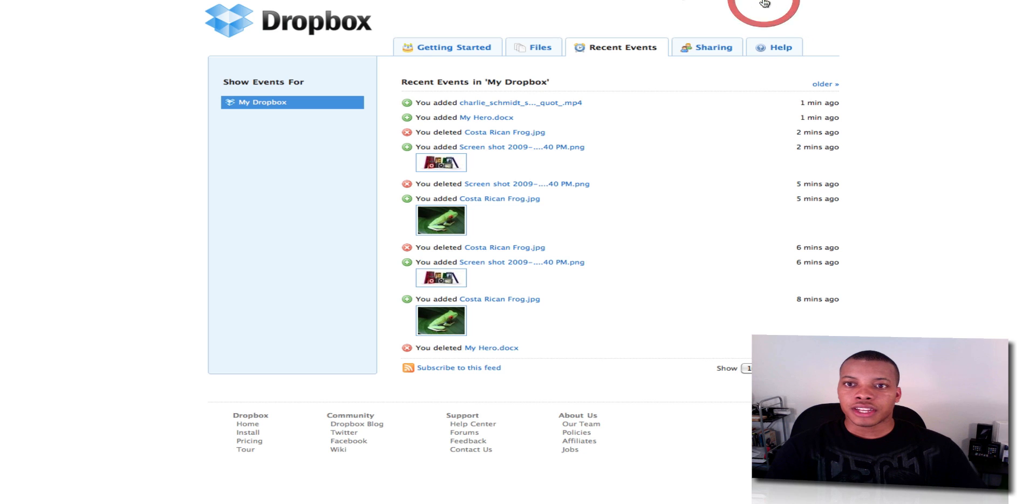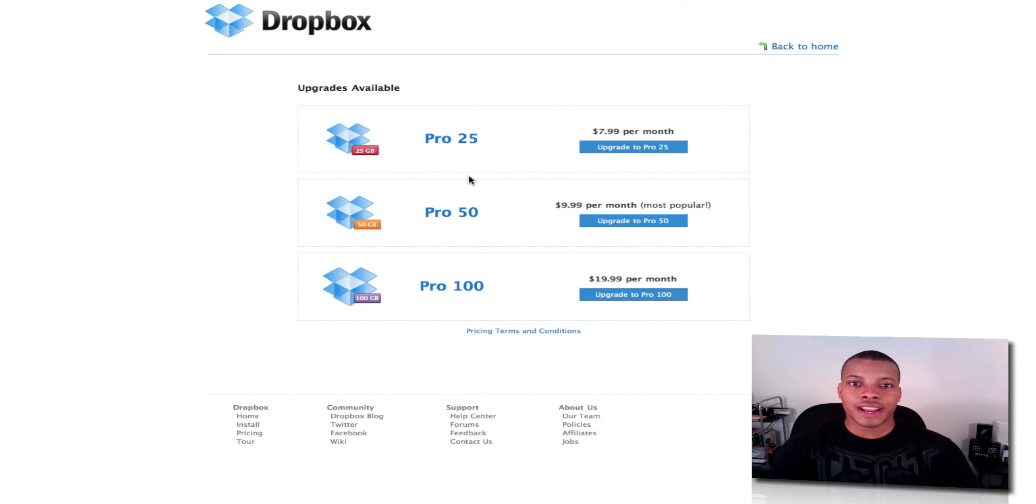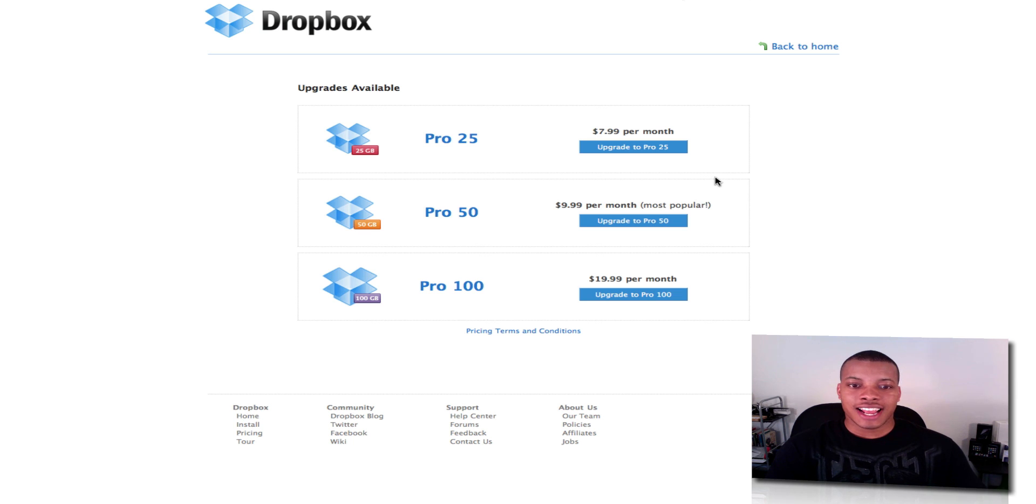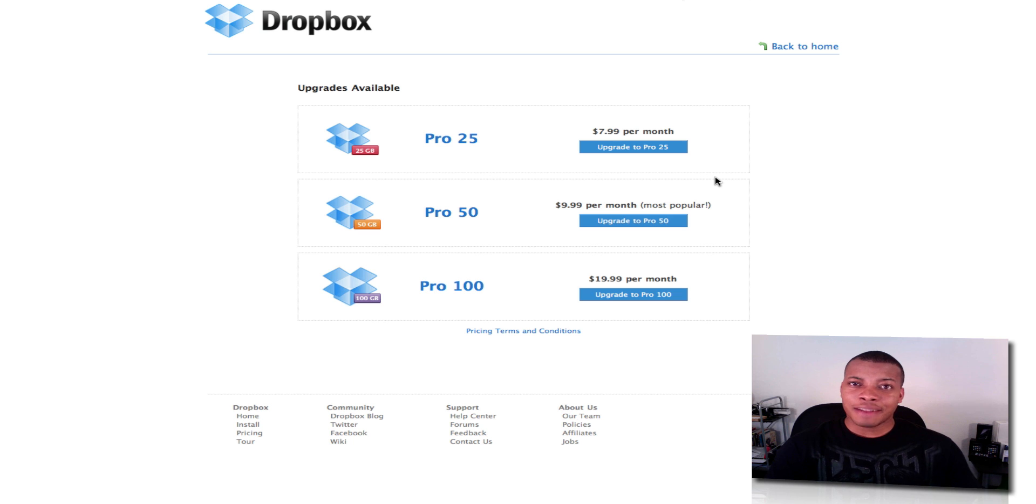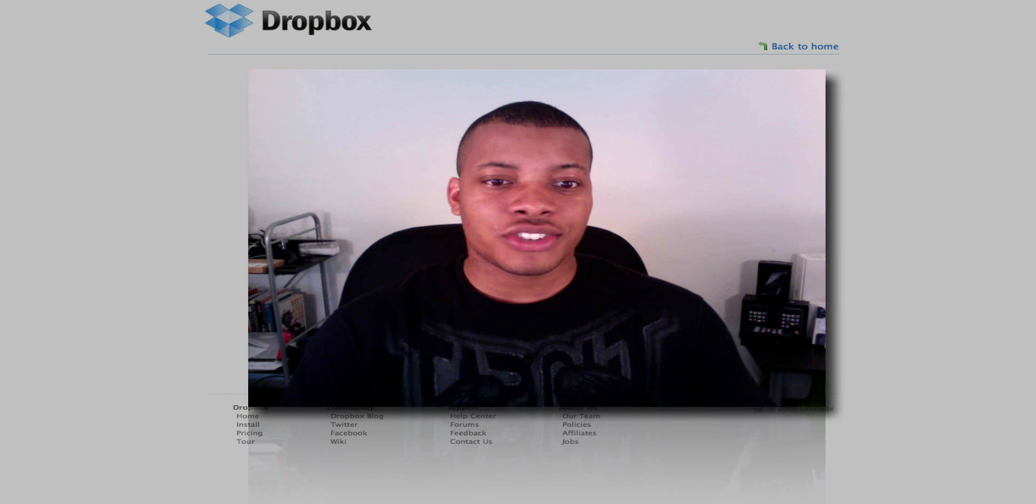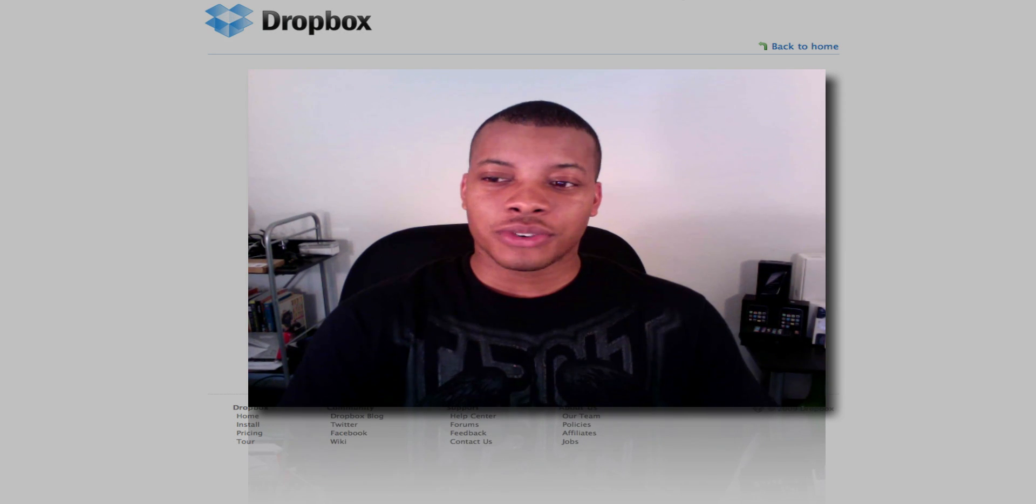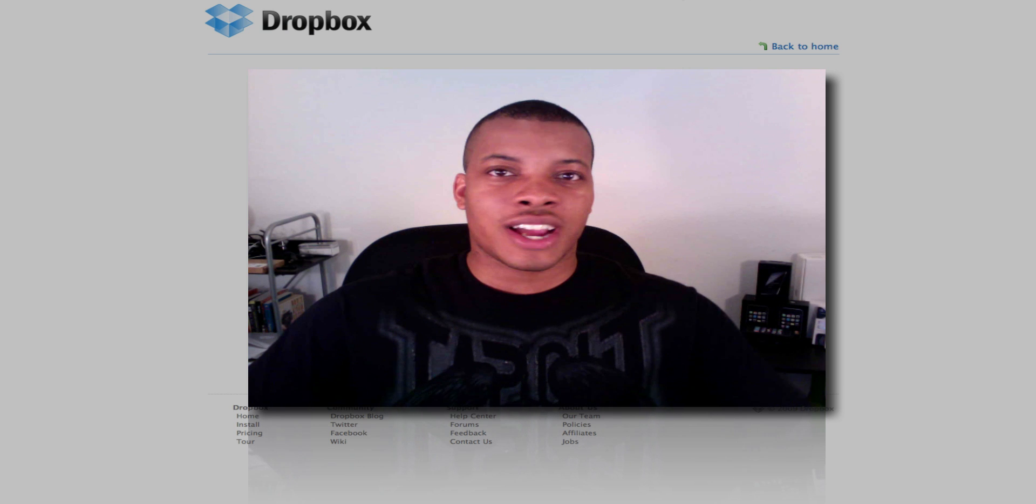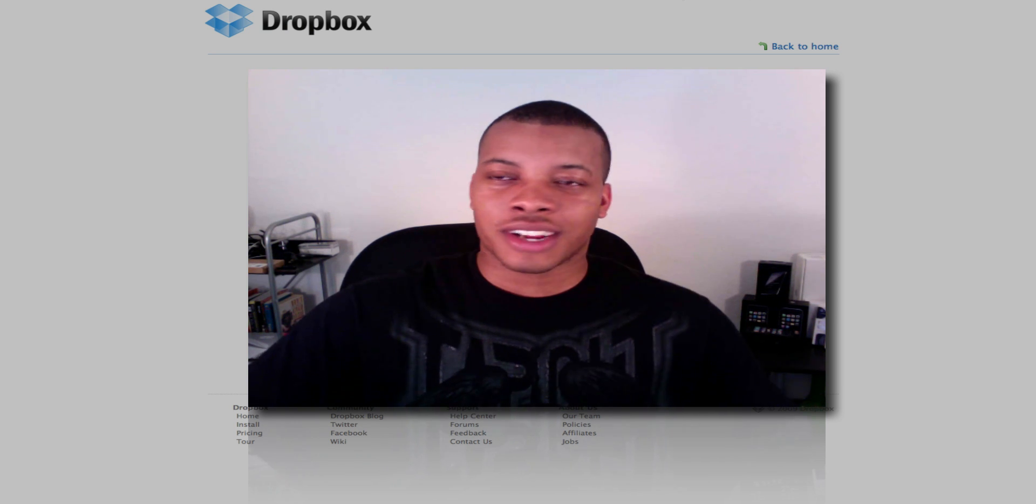And let's see here. So if you want to upgrade, these are the different plans. If you want to go to 25 gigabytes, it's $70.99 per month. 50 gigabytes is $999. And 100 gigabytes is just $19.99. It's not a bad deal. If you're going to be sharing a lot of information, and you want to do it easily, you don't have to worry about having external hard drives hooked up on the network and all that, you can use this and it actually works very well.